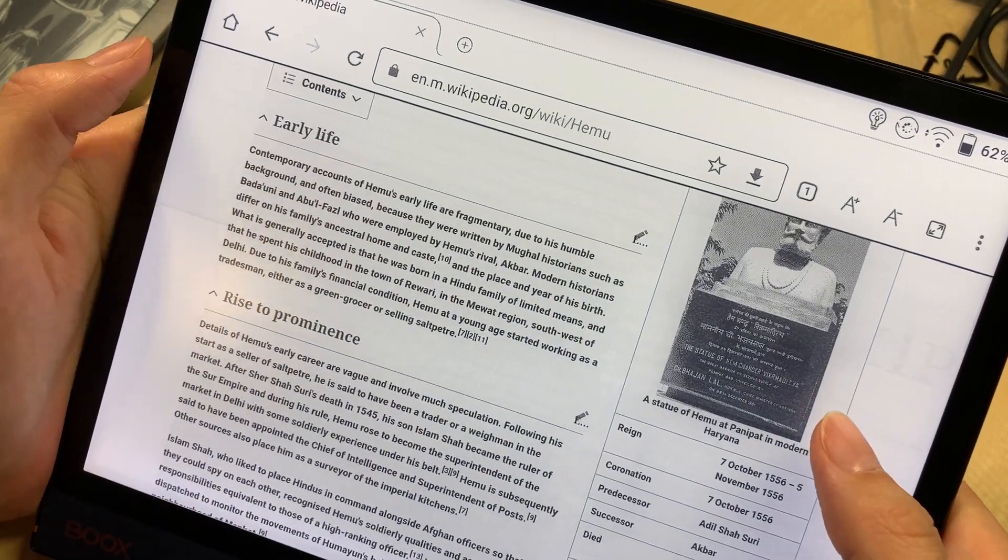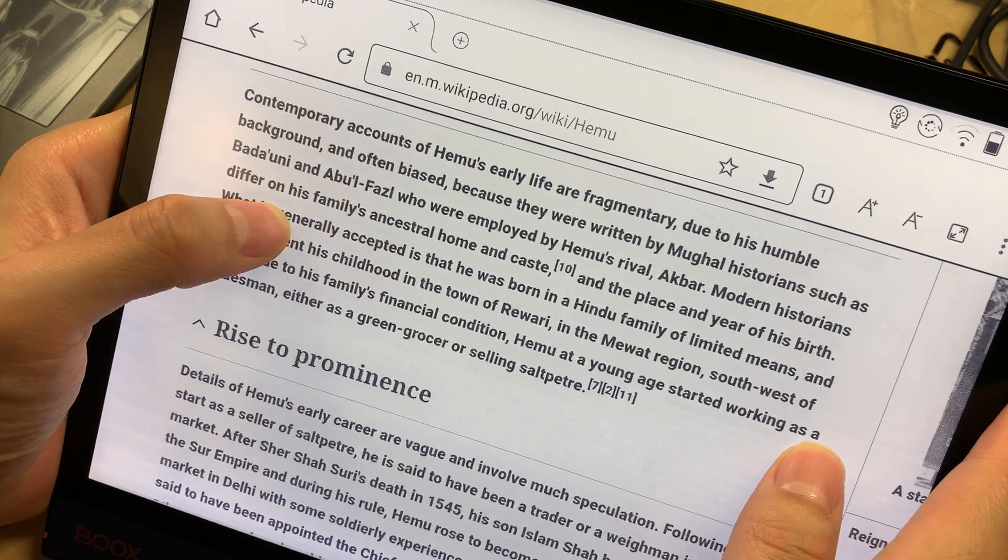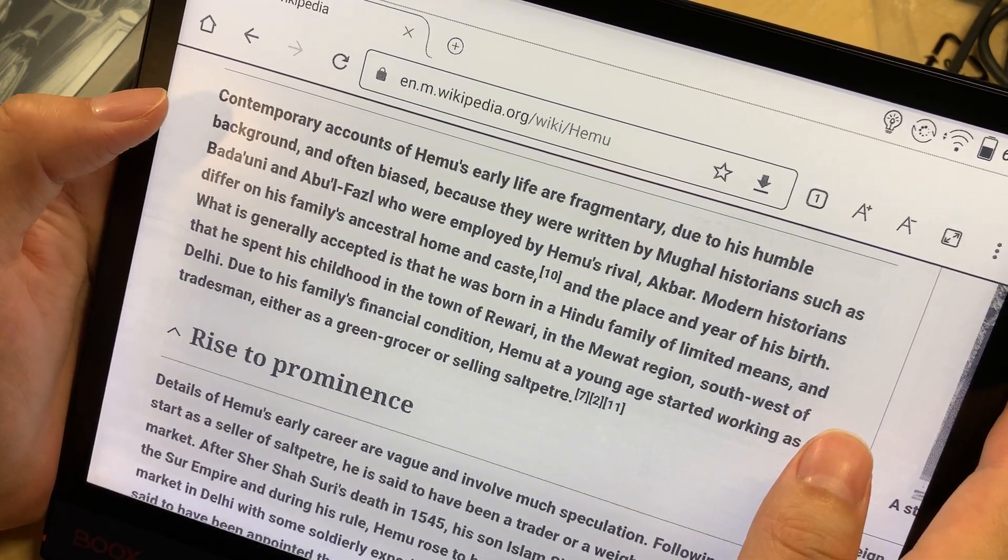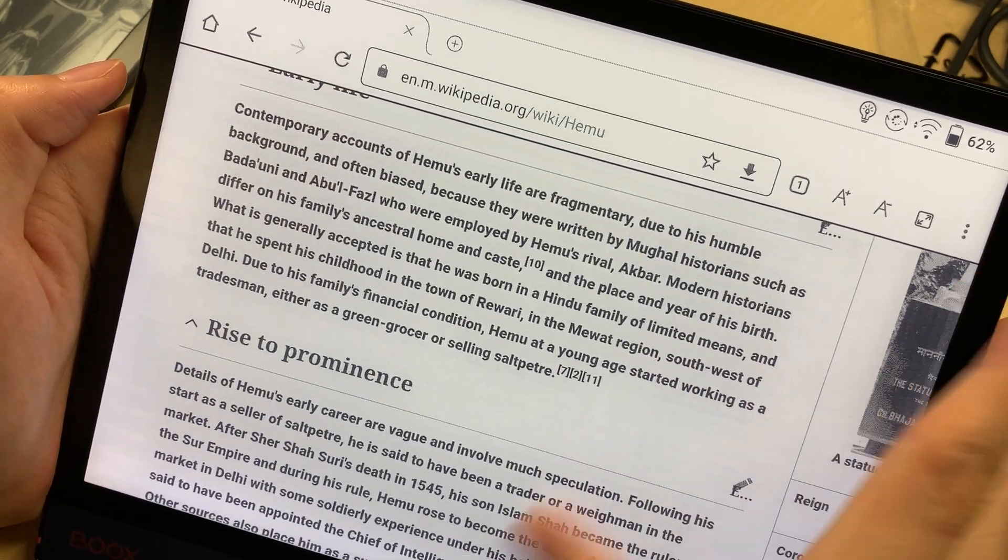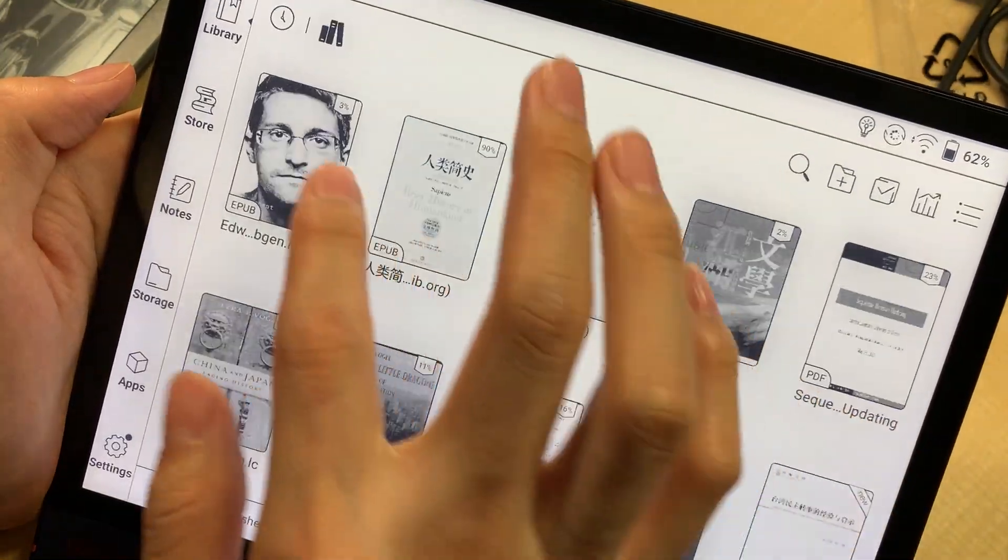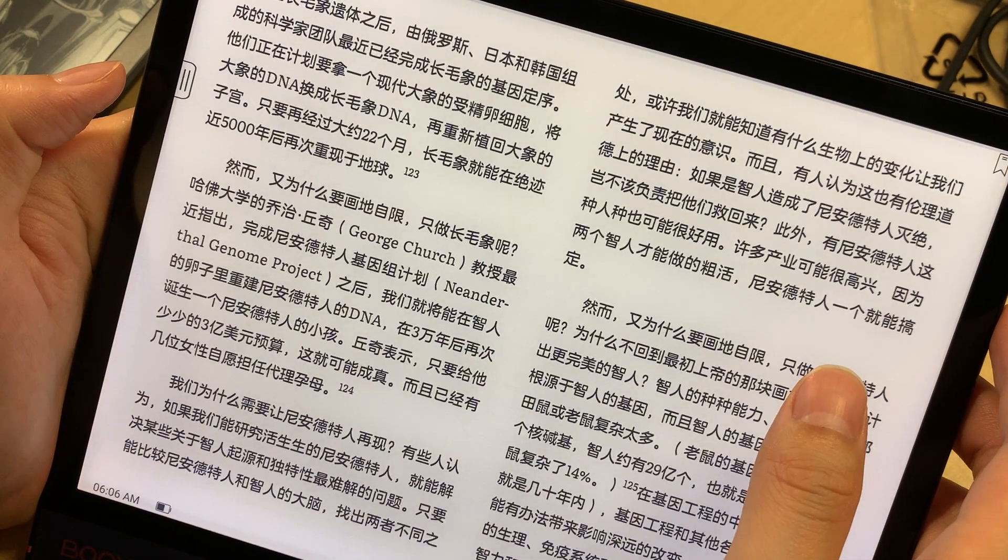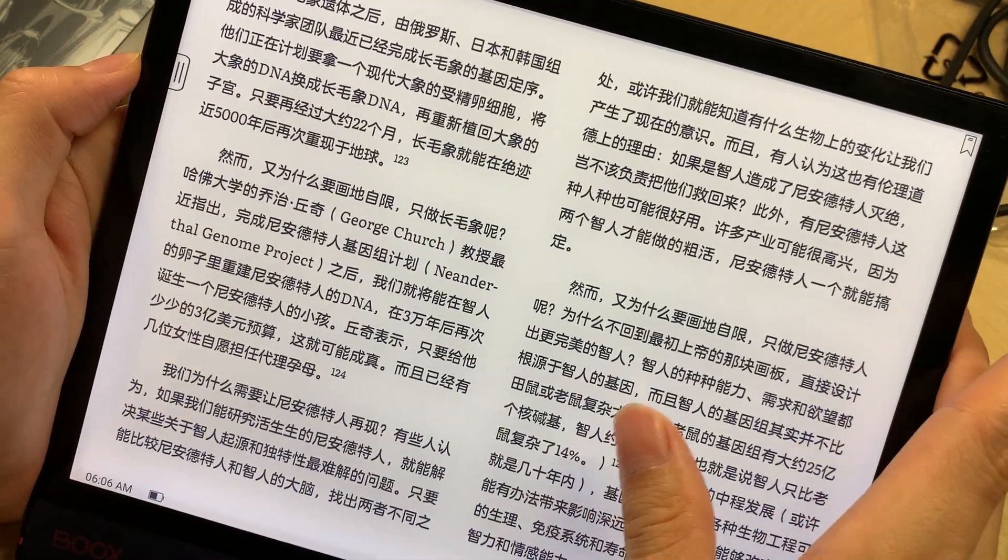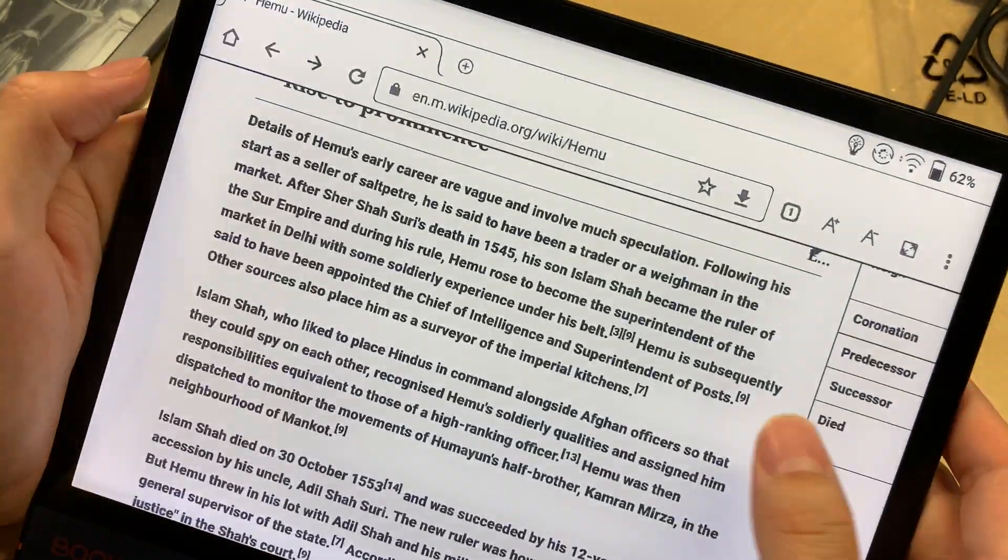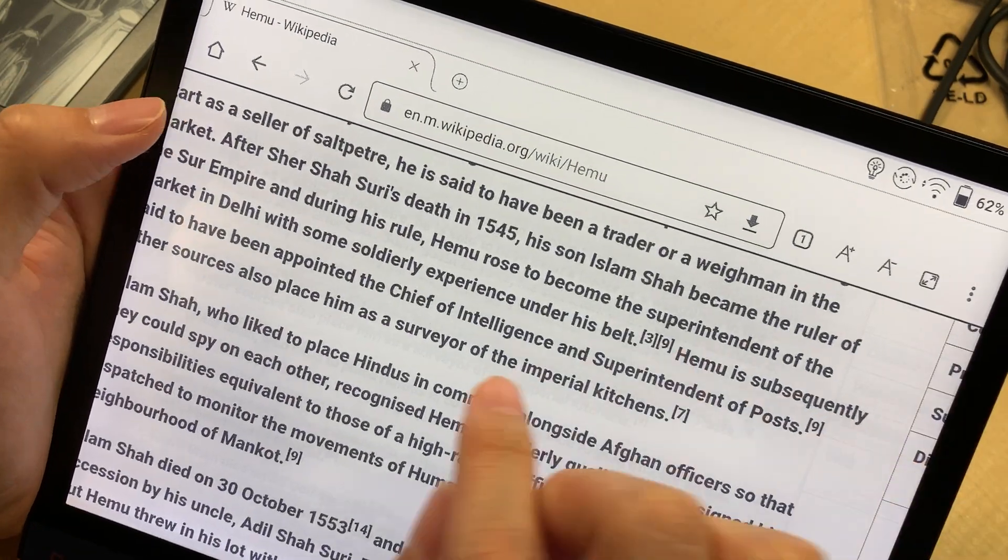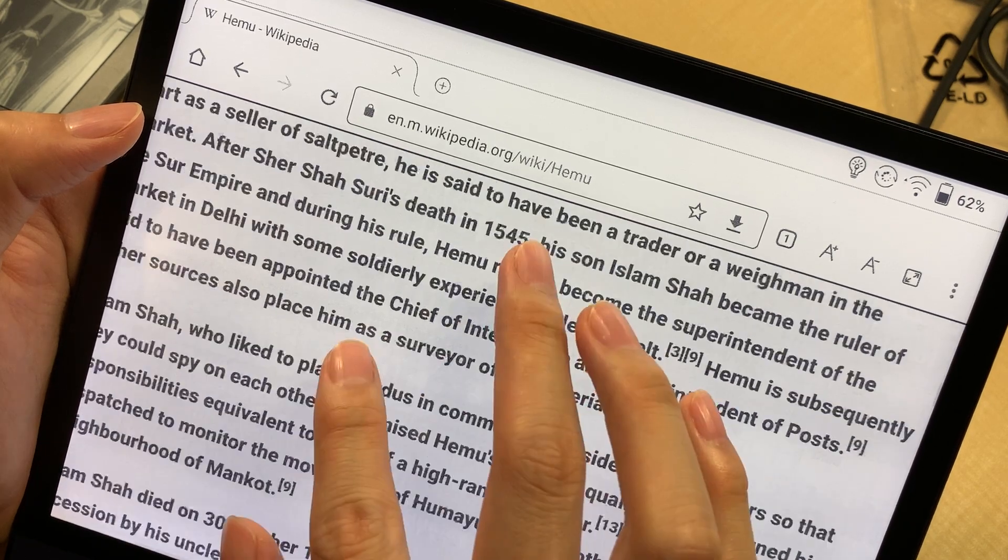The basic experience using this to browse the web is mediocre. The refresh rate is okay, it's usable, but the display, the sharpness of text, are not that impressive. They're okay, but this is way worse than displaying a PDF file or EPUB file. I don't know, just something is not right.